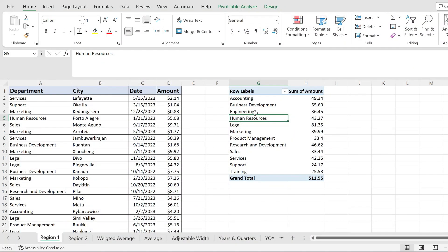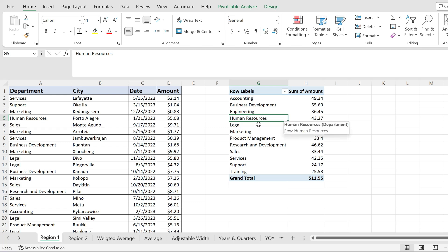If you have a pivot table and you want to expand its data source like I have over here, here's how you do it.